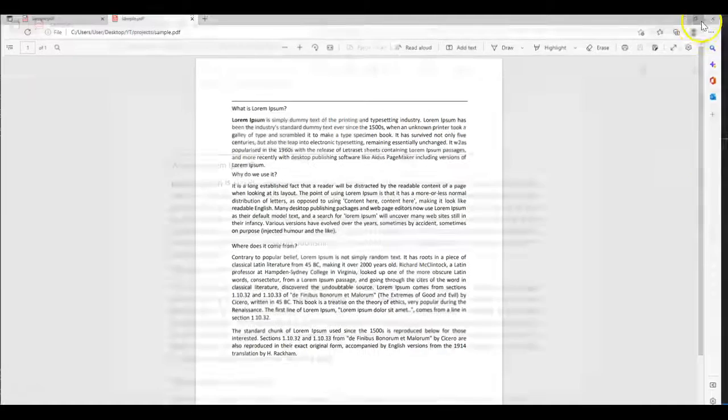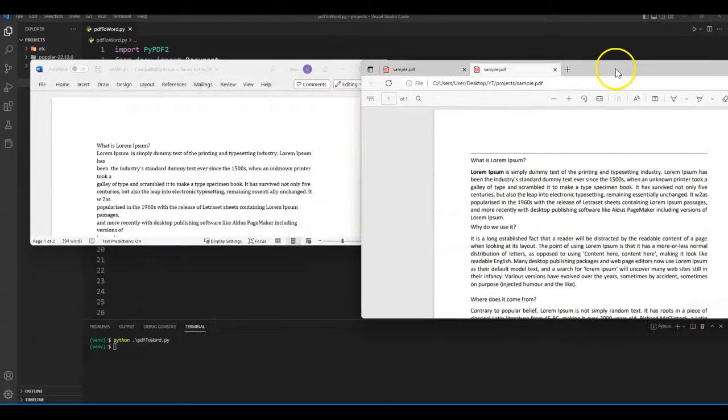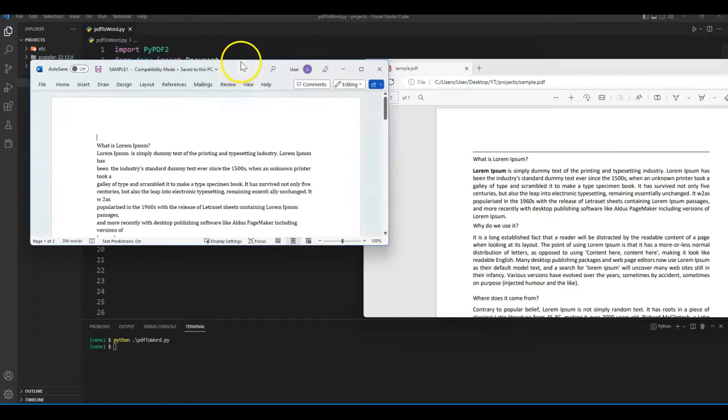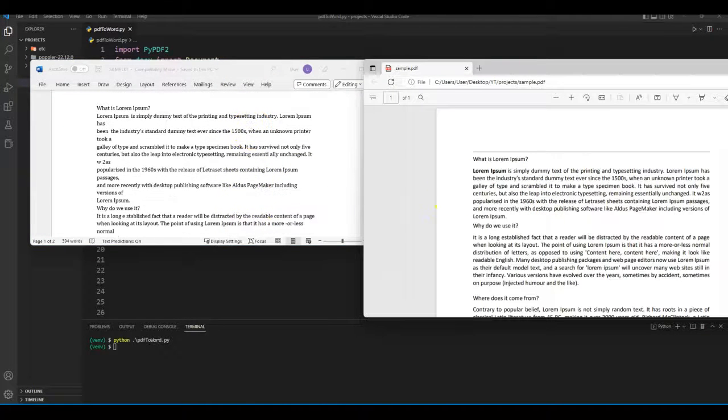So we can compare both files and make sure we are getting correct output. Looks like we are getting correct output. Even though there are some spacing issues in our docs file, text has been captured correctly.